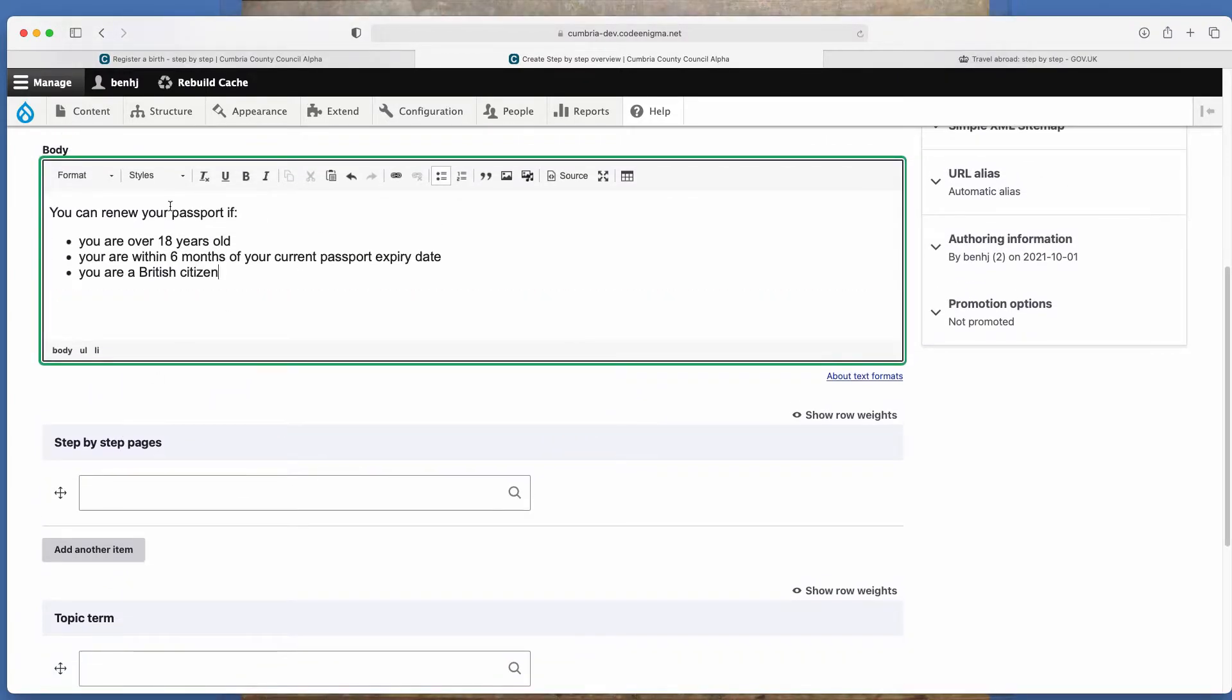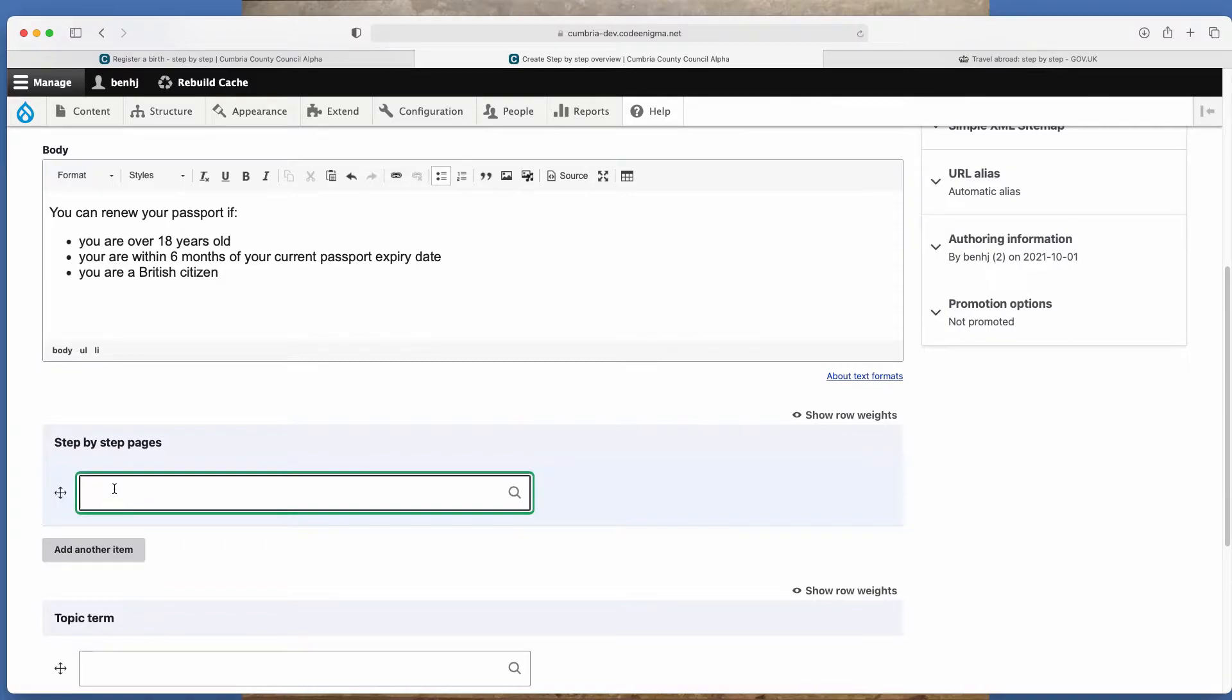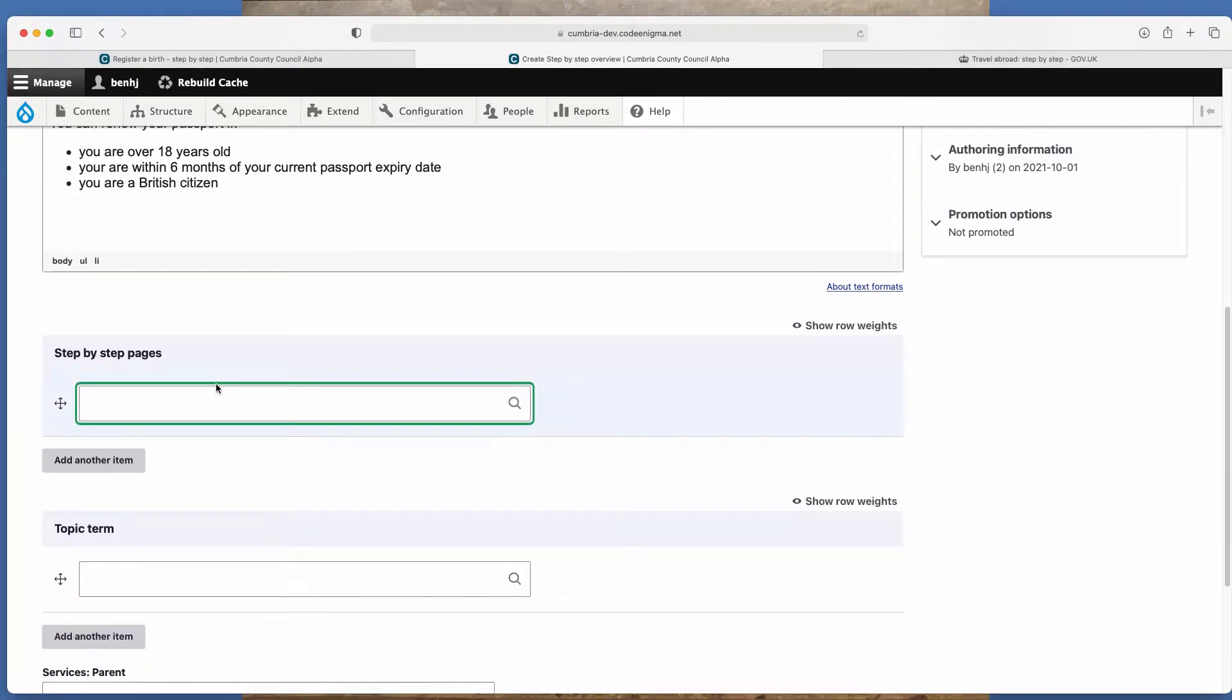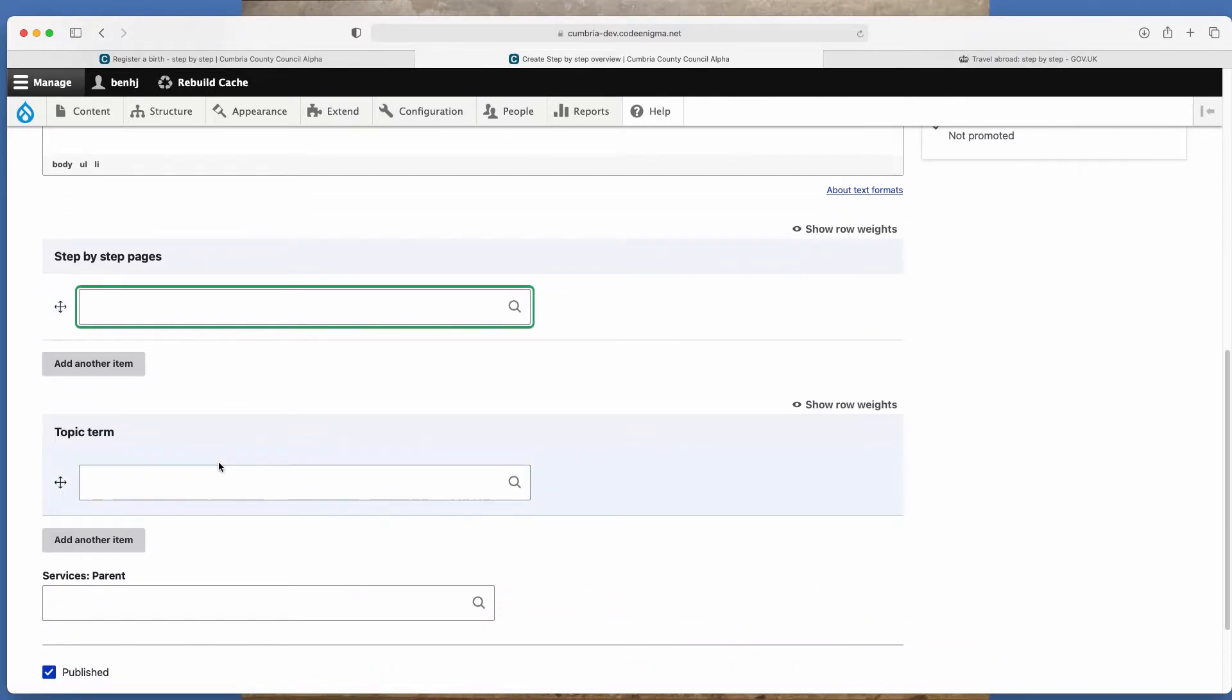So after you've done the body, you then have this field here, step by step pages. So this is where the actual pages that sit within the step by step would be listed, but we haven't created them yet. So we'll come back to that.